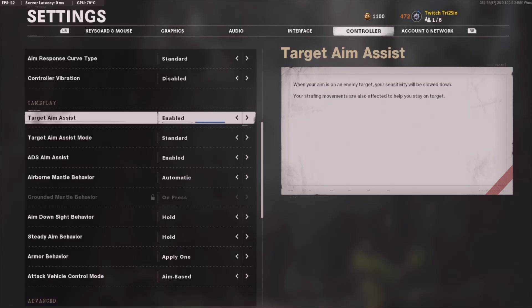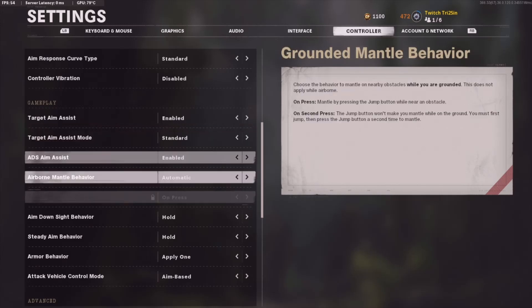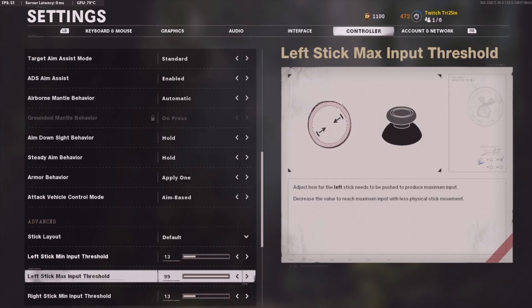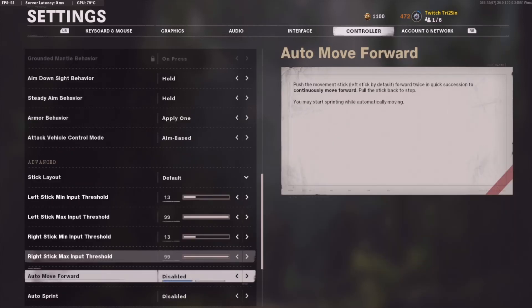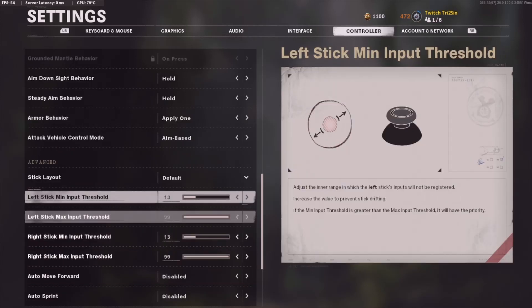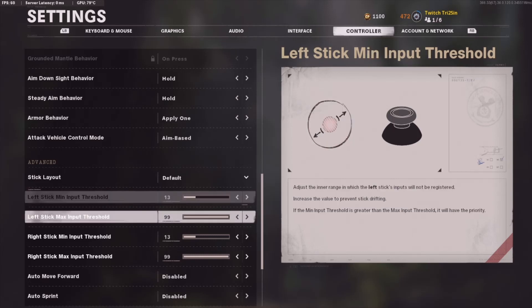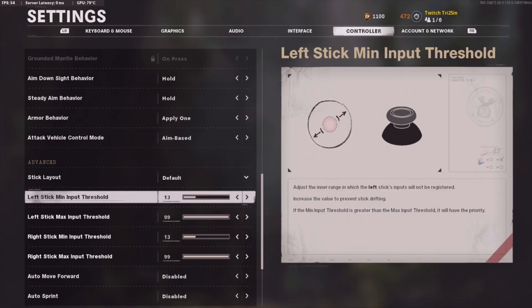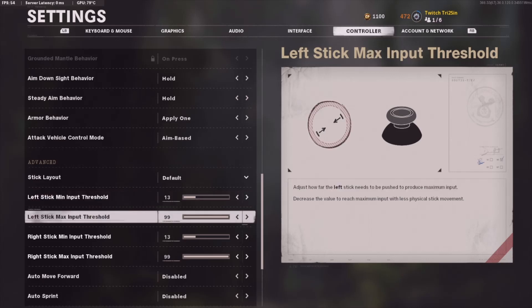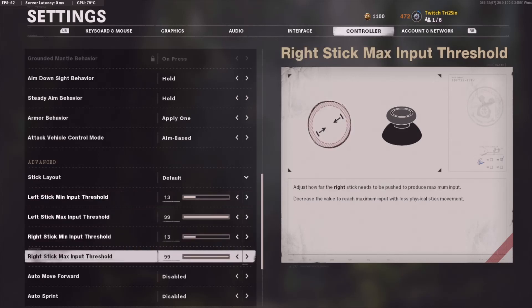I highly recommend that you use aim assist — it should be automatically enabled so it's not a big deal. For dead zone, this is actually important: I use a 13 for left stick minimum input threshold and a 99 for max input threshold. I use the same settings for the right stick as well.